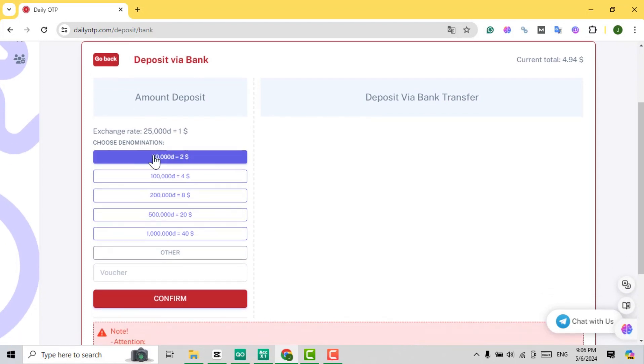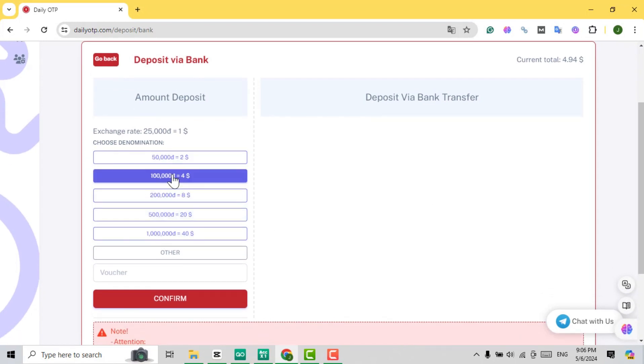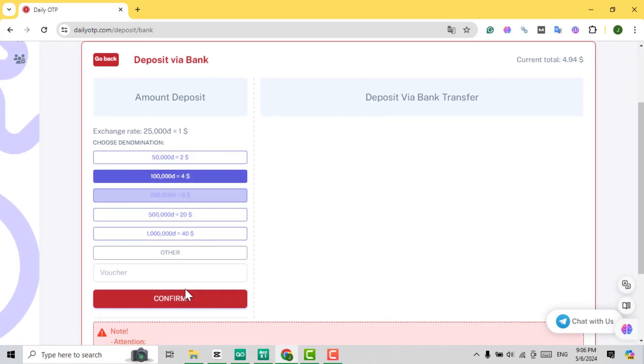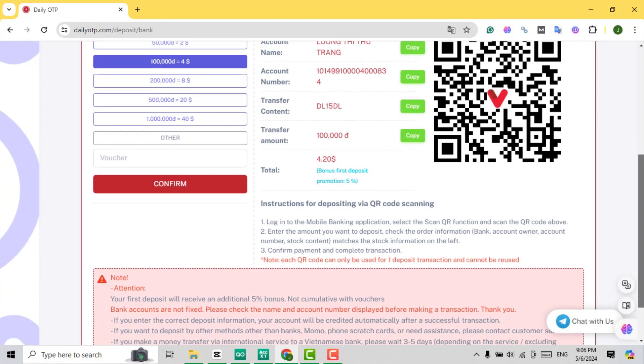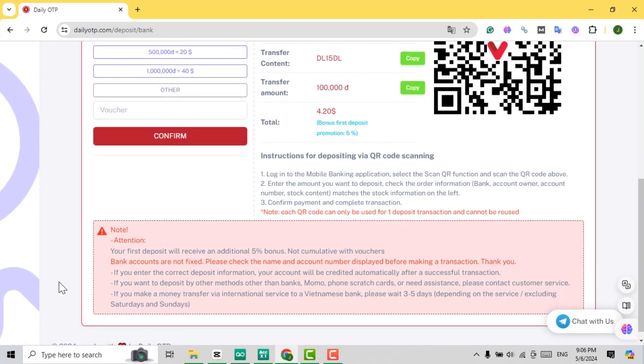Select your preferred denomination and apply any voucher you might have. Please read the note below. Remember, your first top-up comes with an extra 5% bonus. Don't miss out on this offer.